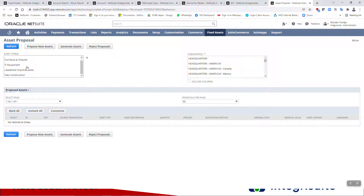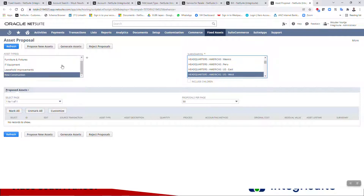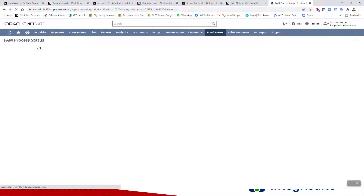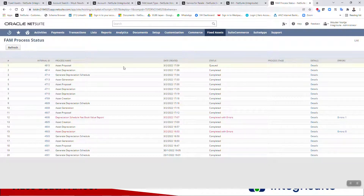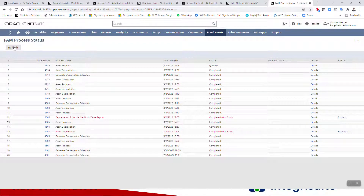I should now be able to go to Fixed Assets > Transactions > Asset Proposal. I know it was new construction and the US West subsidiary, so I'll go ahead and click 'Propose New Assets.' It's going to look at all the fixed asset accounts, find any new transactions, and propose assets based on those. You can see the status immediately moves to 'Queued.'